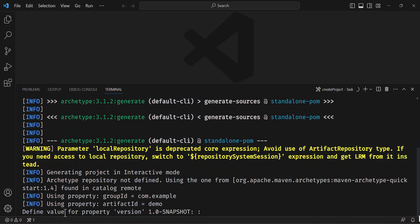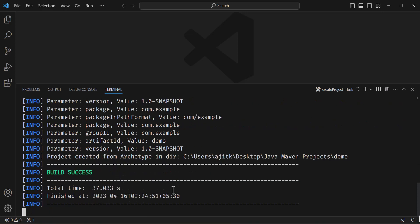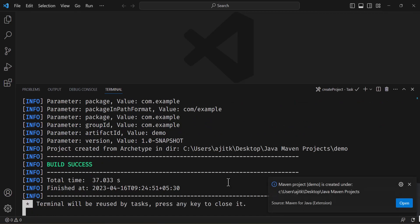Now the moment you see that define value for property version 1 snapshot, you just click on this terminal and hit enter on your keyboard and it will ask you to confirm properties configuration. Just type y for accepting the configuration. Now hit enter on your keyboard and that's it, the project has been created.